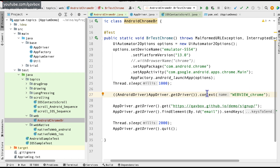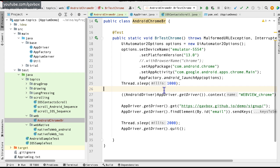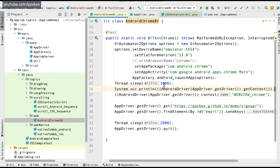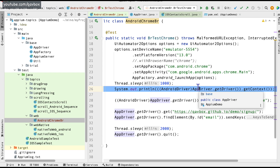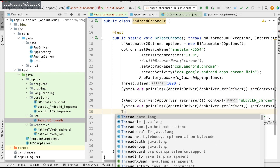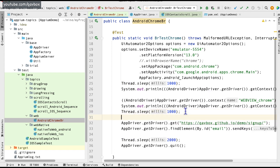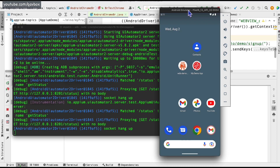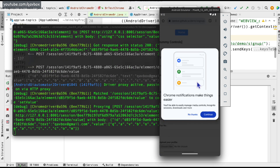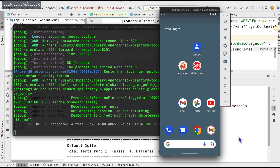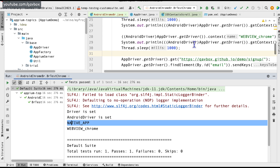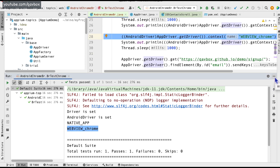I'll add a System.out.println to print the current context before and after switching. This way I can confirm: initially it prints 'NATIVE_APP', and after switching it prints 'WEBVIEW_chrome'. Then I can run my automation code as usual.